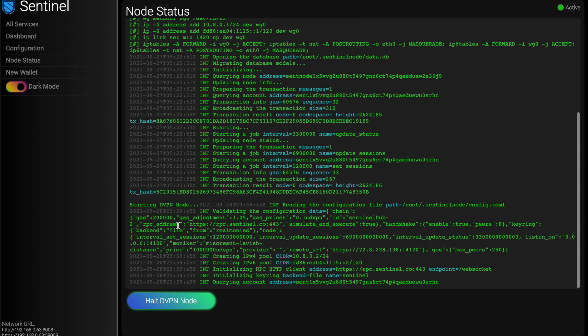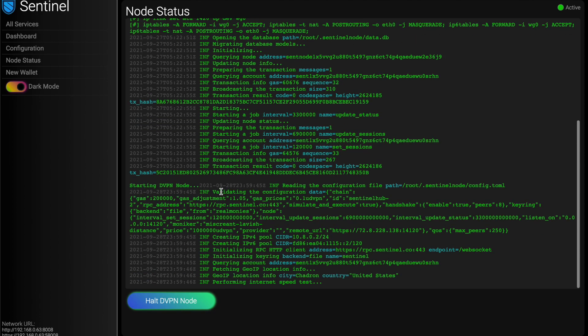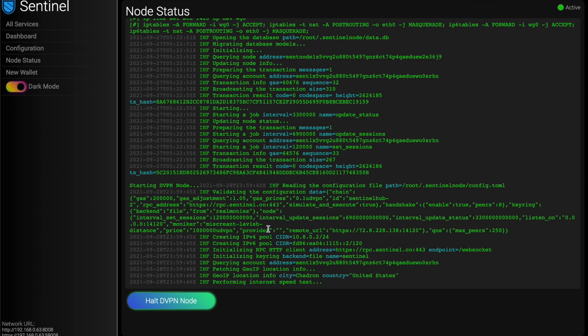And then what will happen, we see starting DVPN node, reading my config. It's going to log some stuff, perform a speed test. And one thing to note here, you do need to have DVPN in your wallet. And if you don't, if you have zero DVPN, you'll click start node and it'll fail.